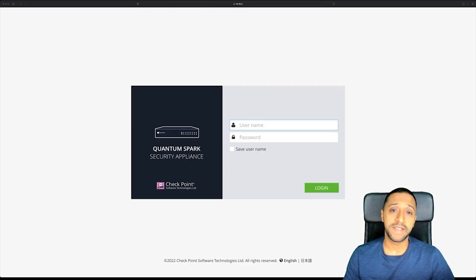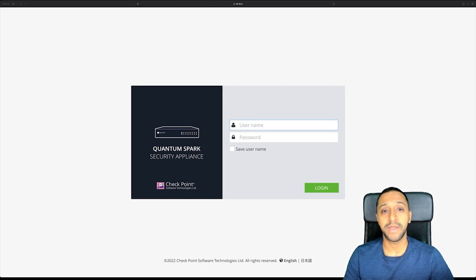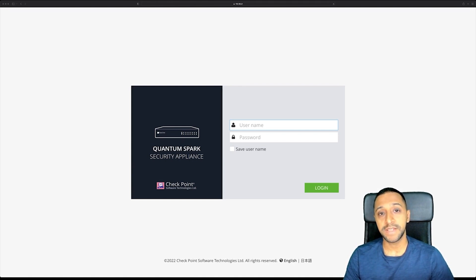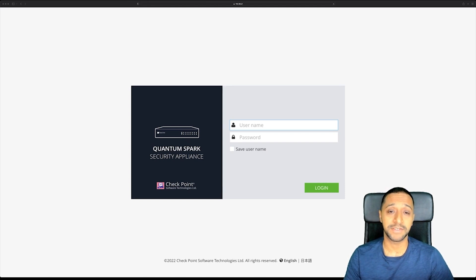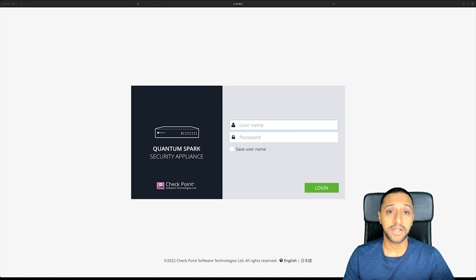A little while back I created a video on a Check Point firewall, and in today's video I'm going to continue that series and show you how to create a remote user VPN setup. Within the Check Point interface this is really easy and simple to do, and there are a few different options in terms of how to get your users to connect.